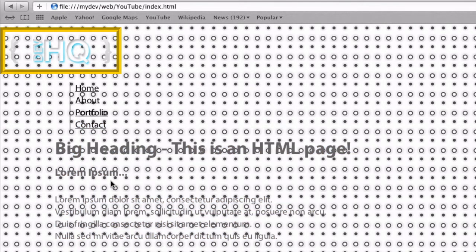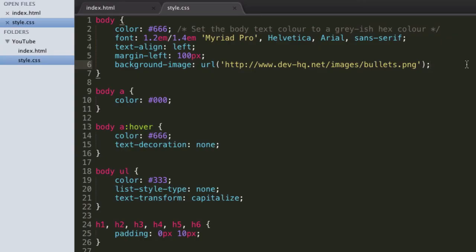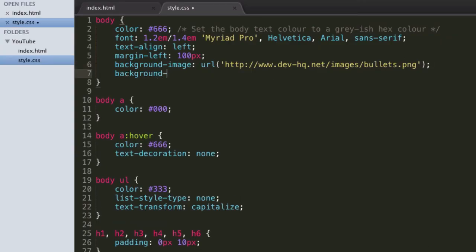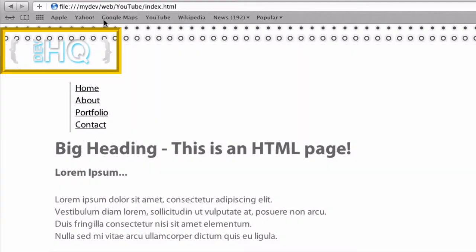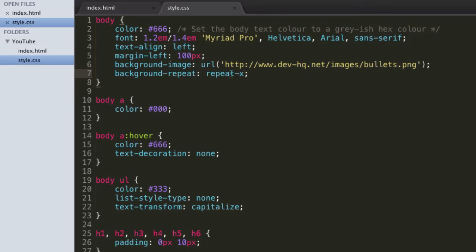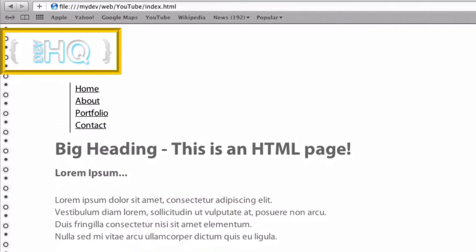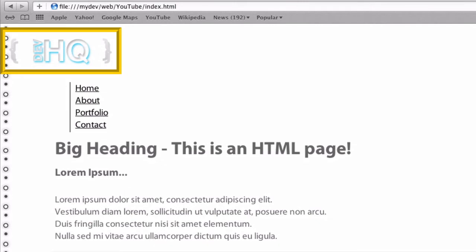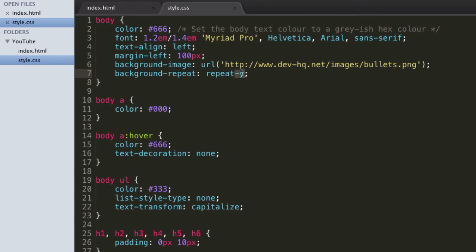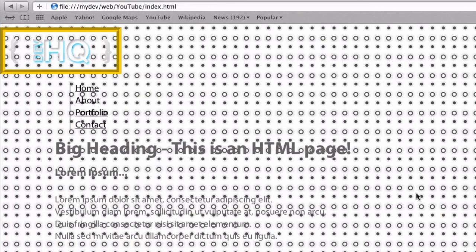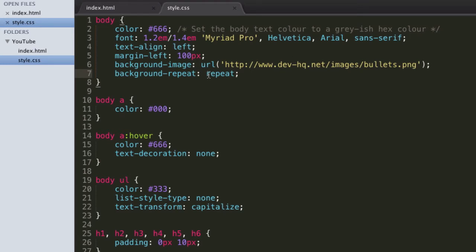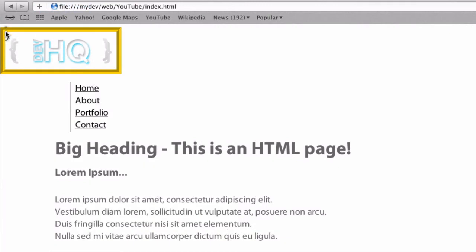So what we can actually do is set how the background repeats using background-repeat. We can tell it to repeat-x, if we only wanted to repeat on the x axis, or repeat-y, which repeats down. We can give it just repeat, which does what it does by default — repeat both. Or we can set it to no-repeat, so it's just one image in the corner.